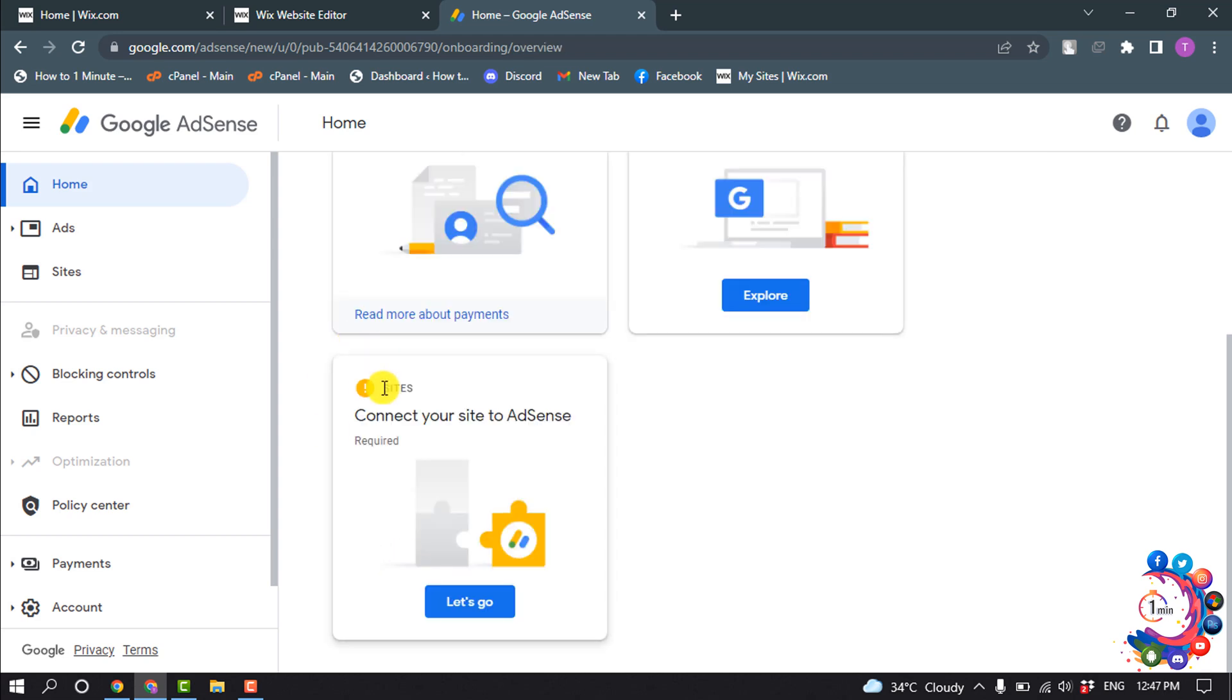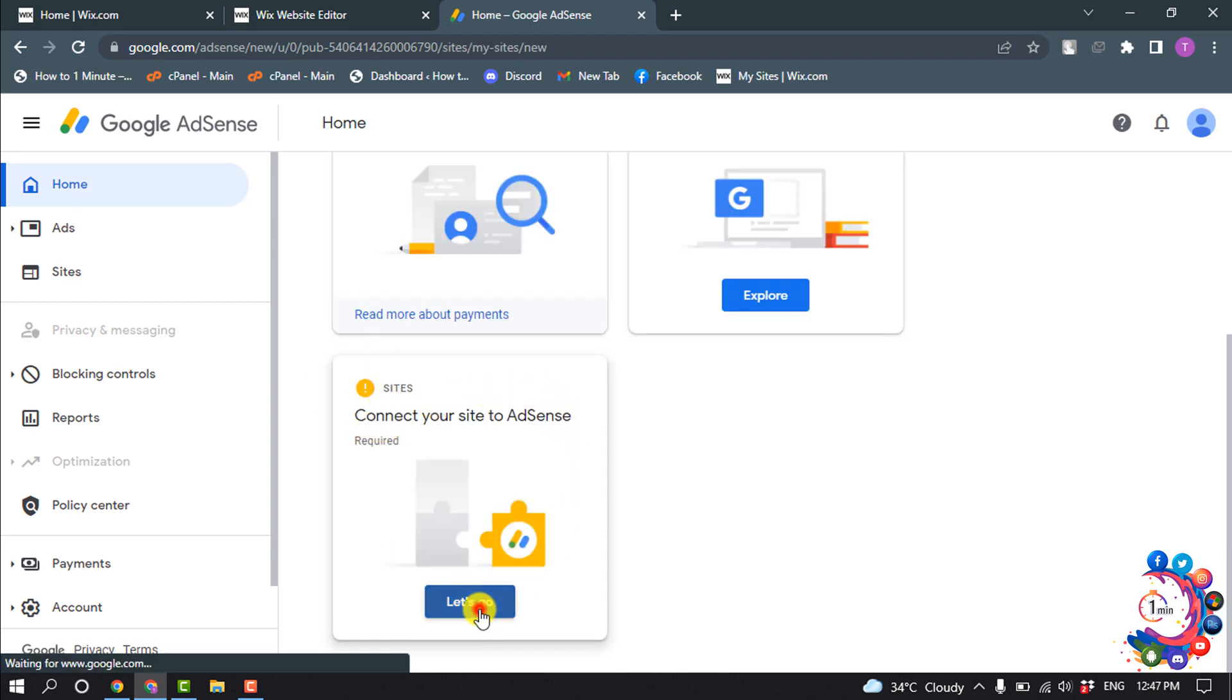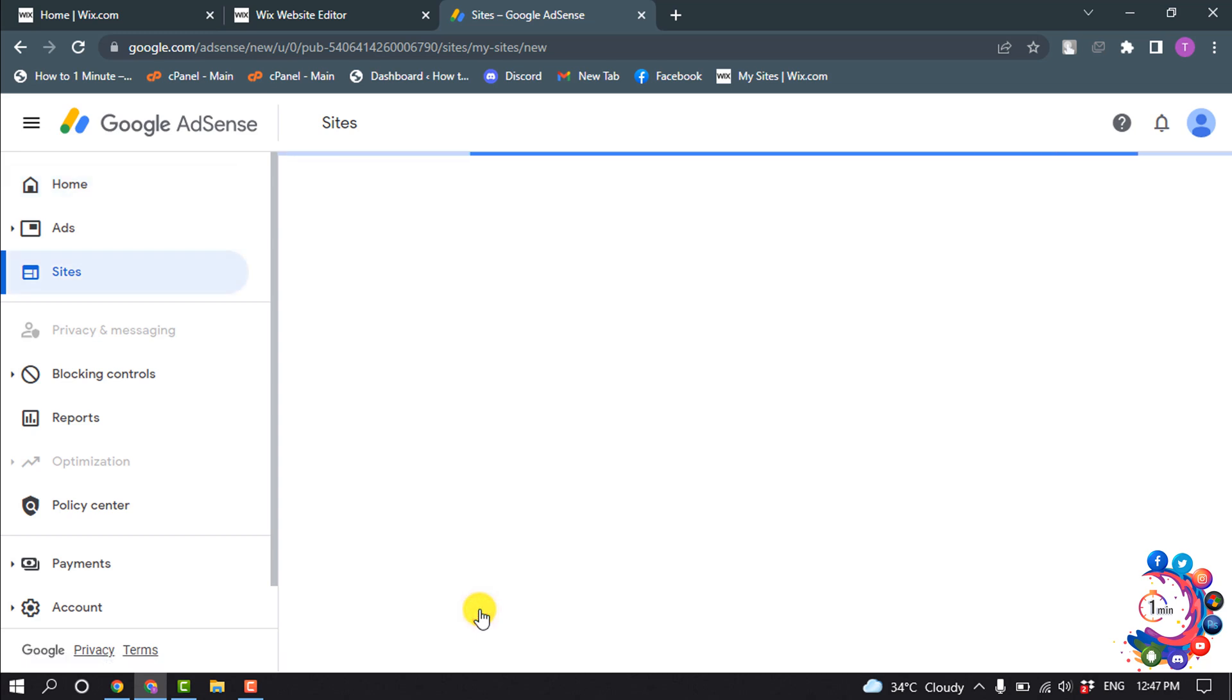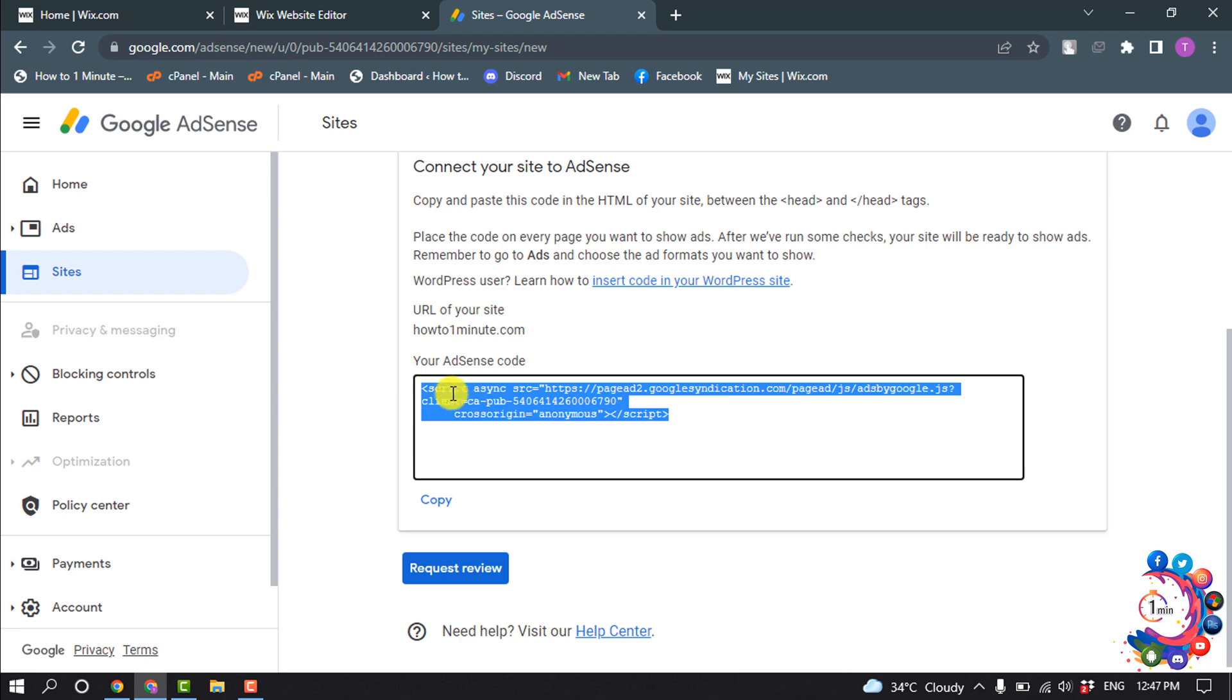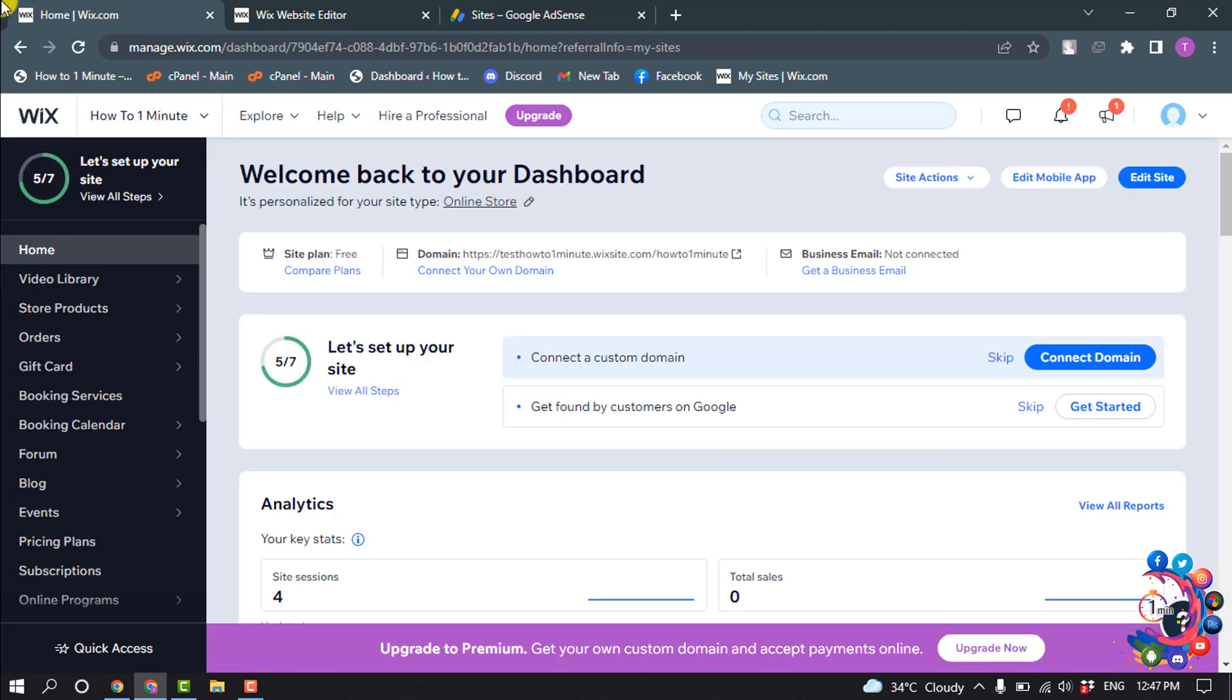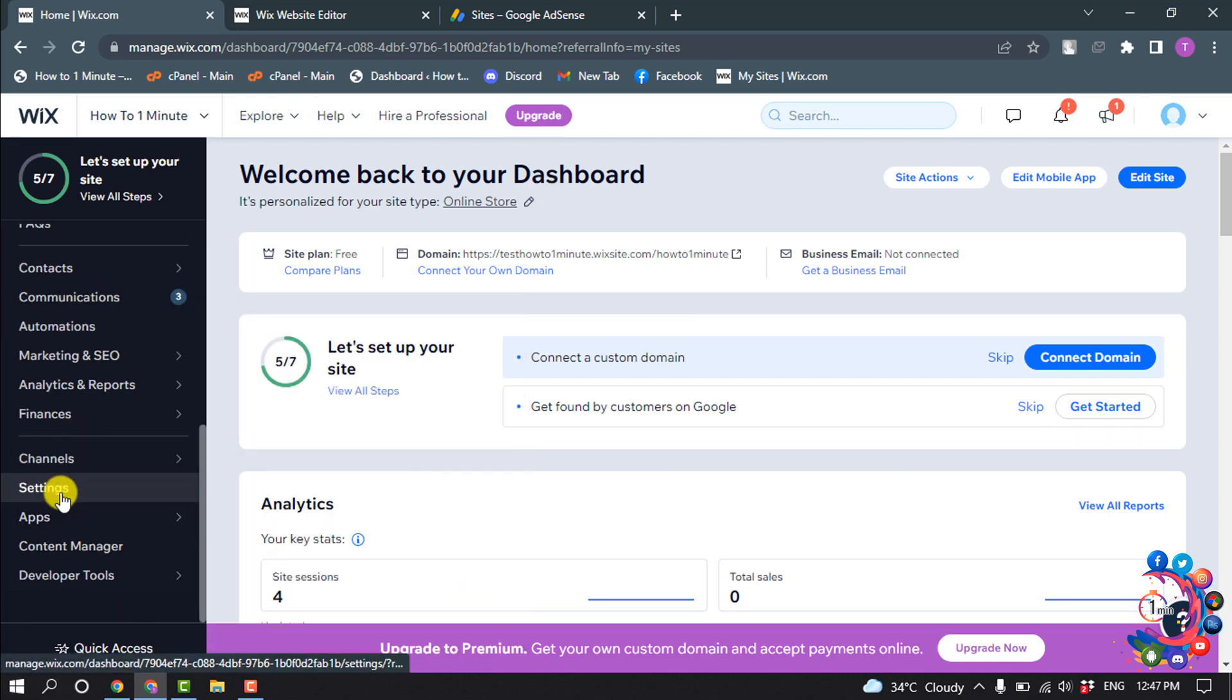Here you'll find this option connect your site to AdSense, so click on let's go. Copy this code from here. Now go to your Wix site dashboard and click on settings.